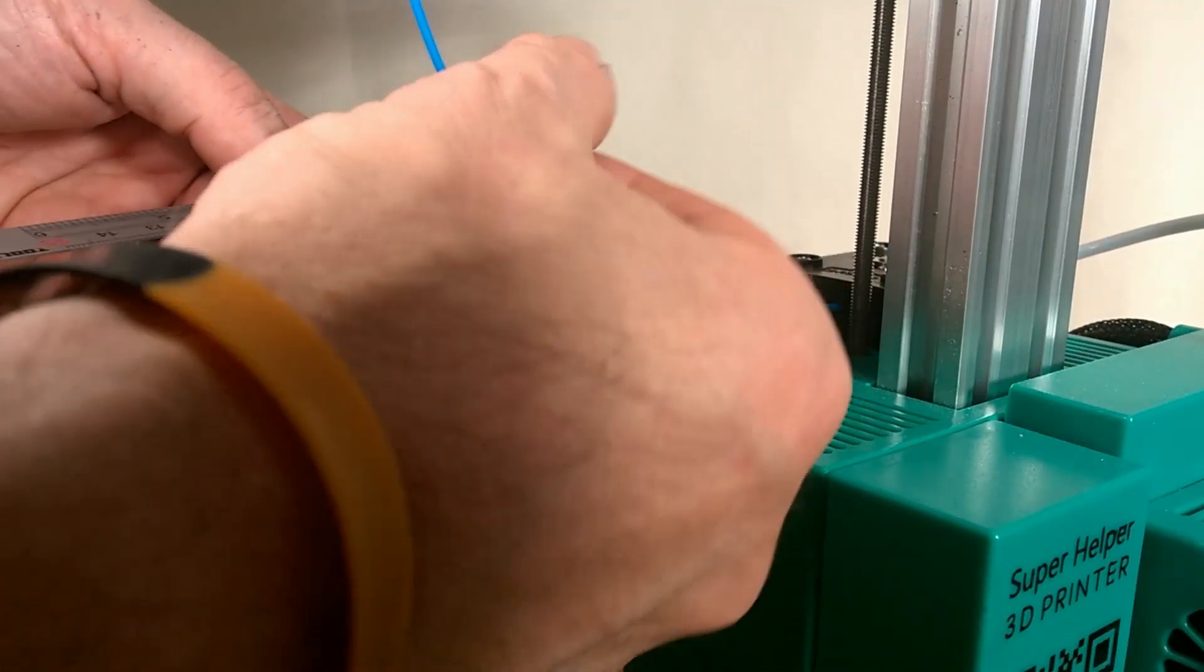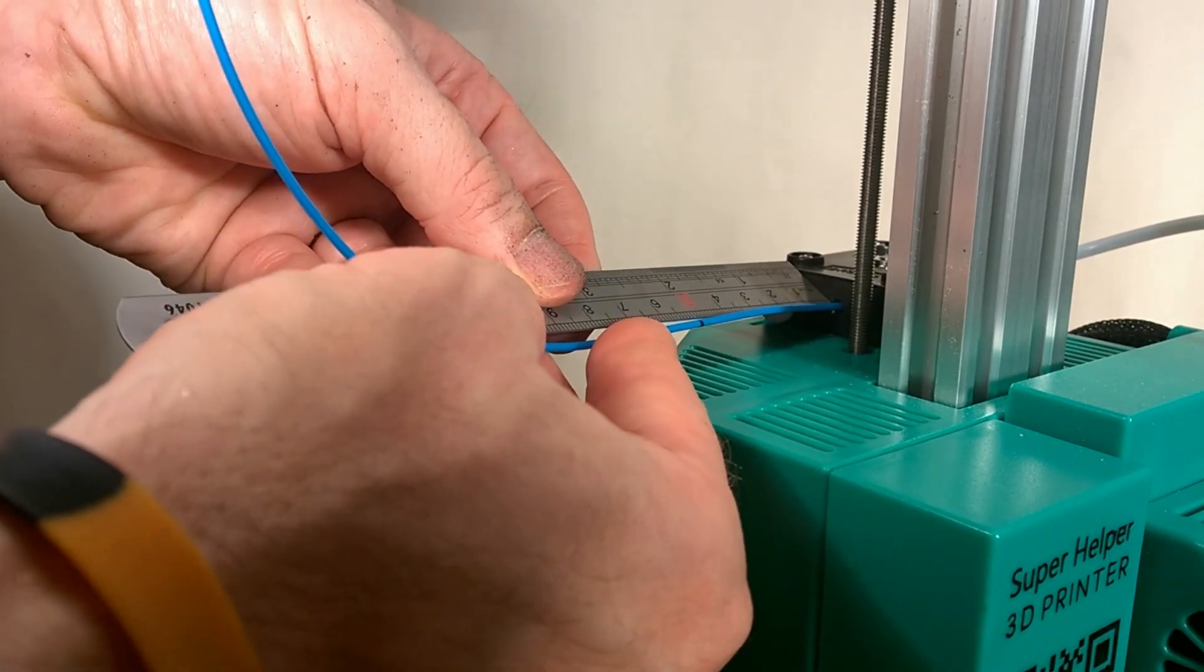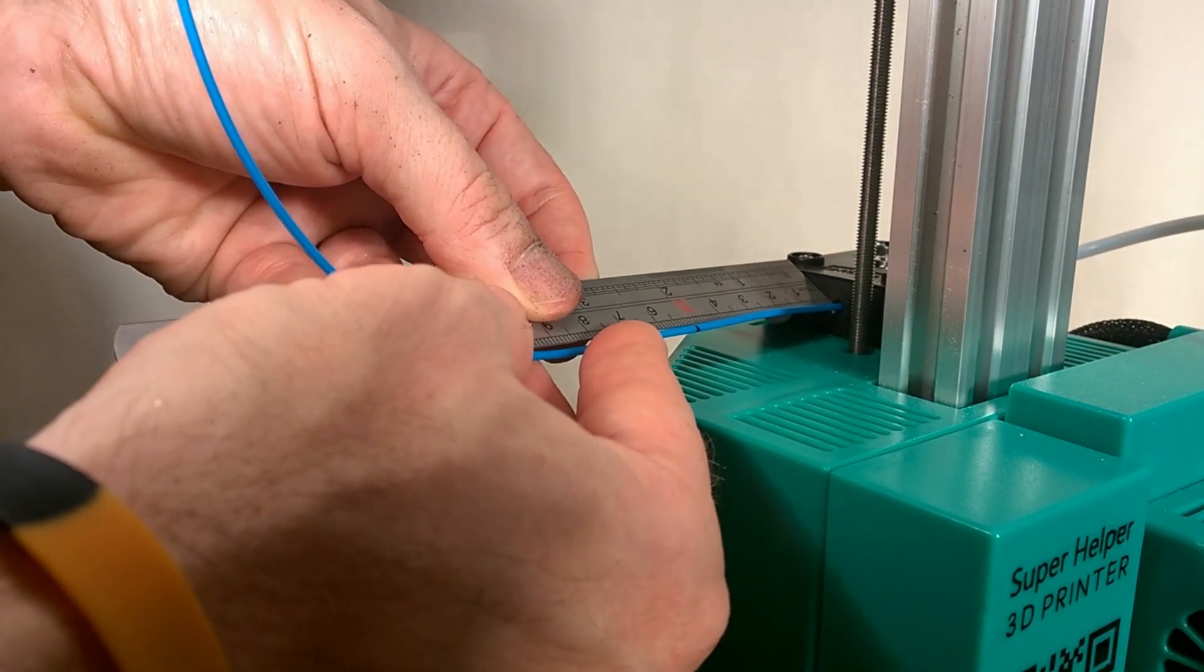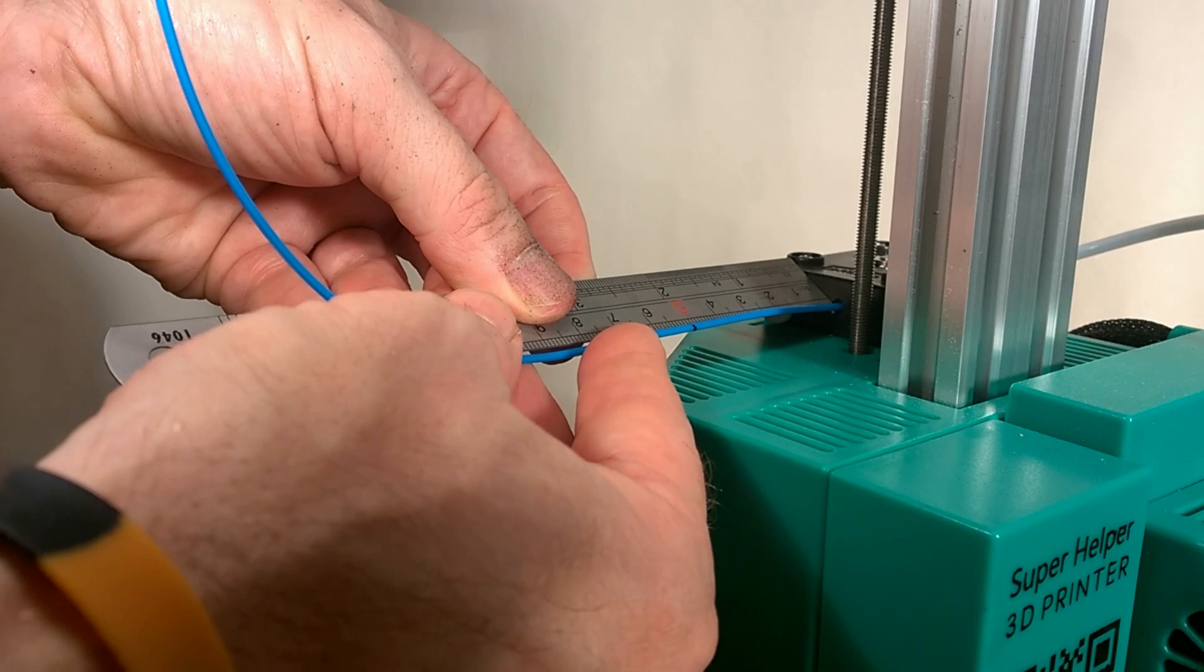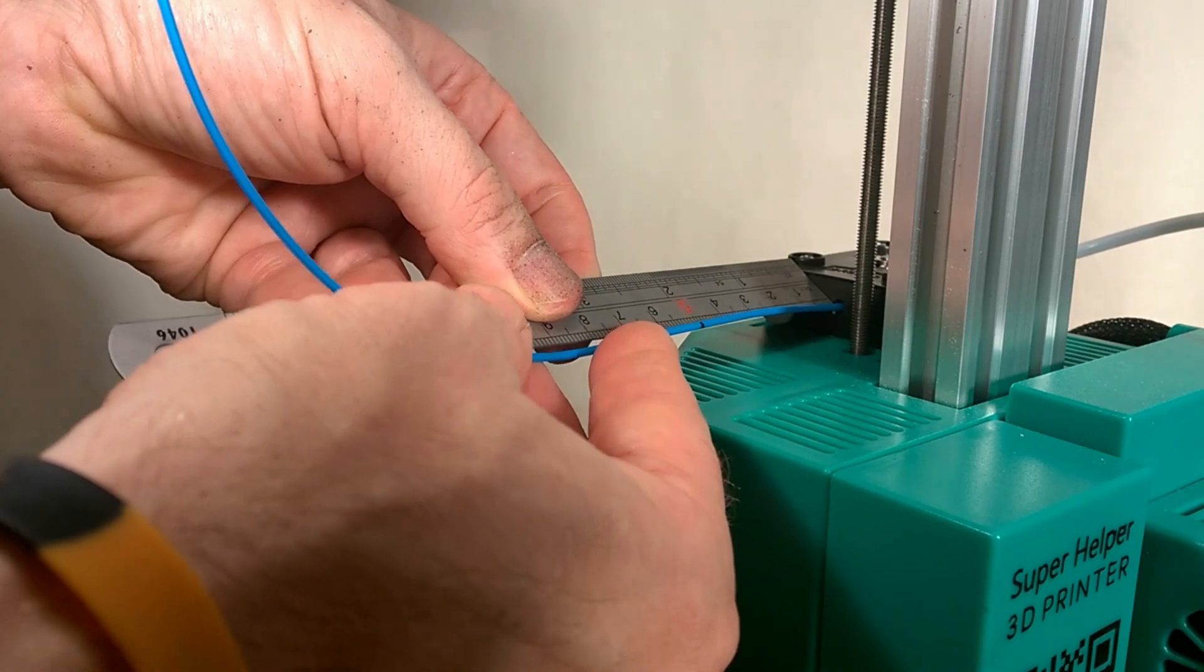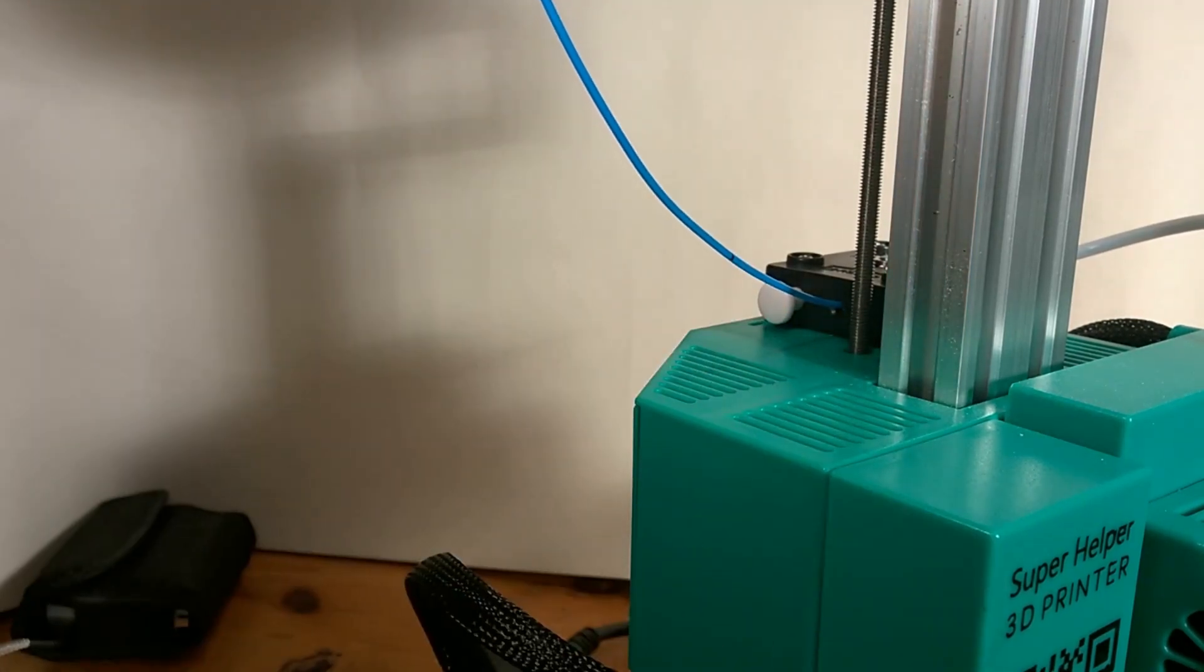Once we have calculated and configured our new settings, we can then re-run our extrusion test. This time it should extrude exactly 100mm of filament.